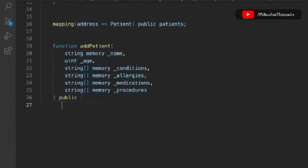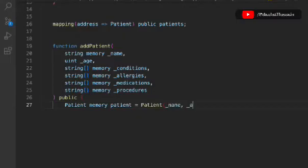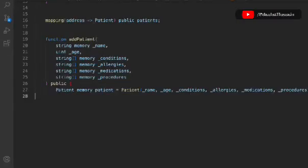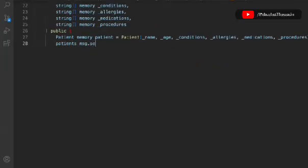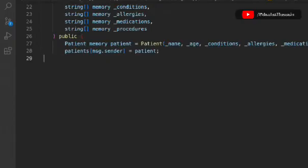Now we have to store all of this data into our struct. We'll create a 'patients' memory variable and update the struct — the same structure we're following from the real estate smart contract. We update the mapping using msg.sender as the patient key, because the caller is the one who's going to call the function. That's the data we're updating.